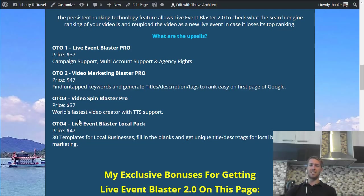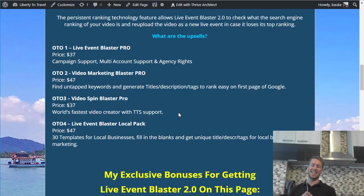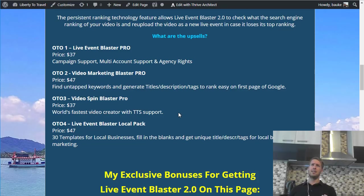OTO 3 is Video Spin Blaster Pro — the world's fastest video creator with TTS support, which is text-to-speech support. I guess that is for if you don't want to talk on camera — you just type the content of your video and then have a computer voice read the text over your video. Unless you have really big objections against talking on camera, I don't really recommend doing that because it will make your video very boring to watch. Computer-generated voice doesn't sound very natural, and especially if you're competing with other people ranking videos on the same subject who have a real human voice, people are not very likely to watch your video and purchase products you recommend.